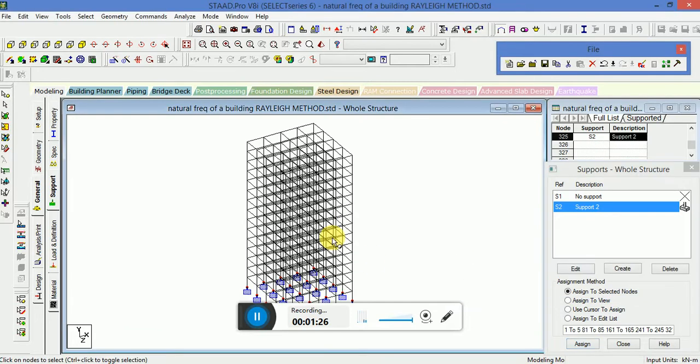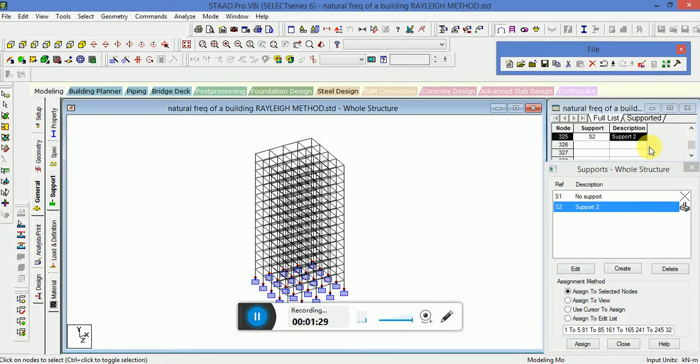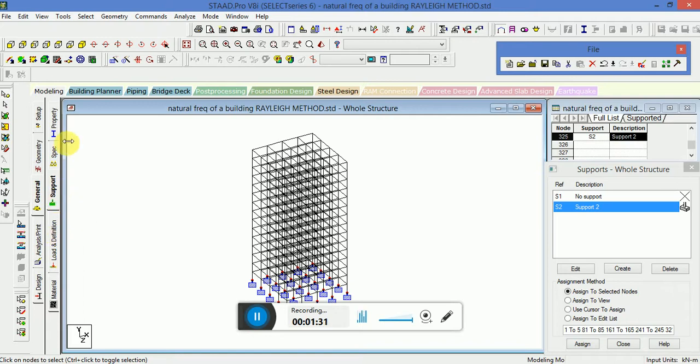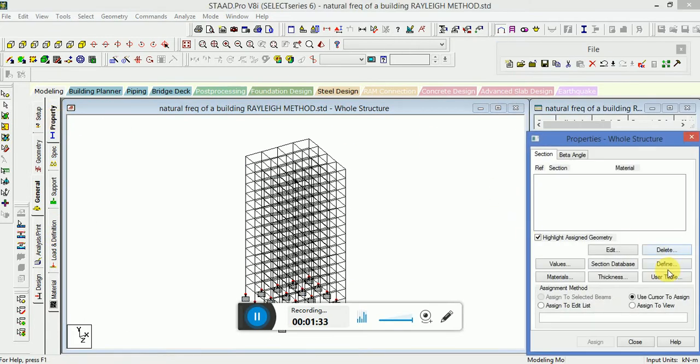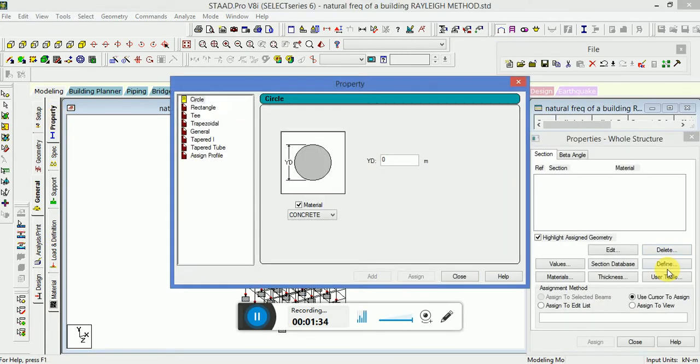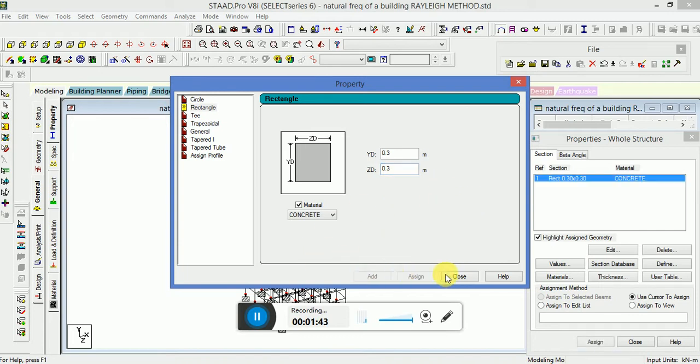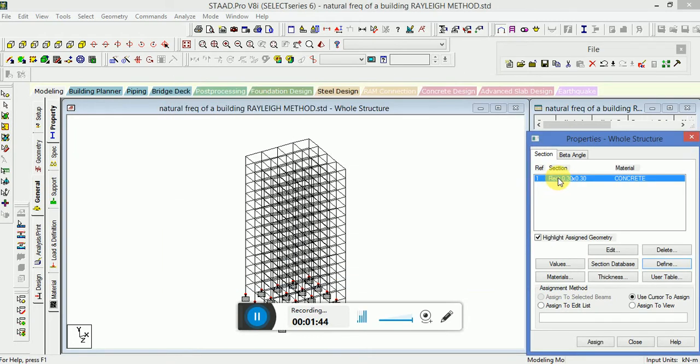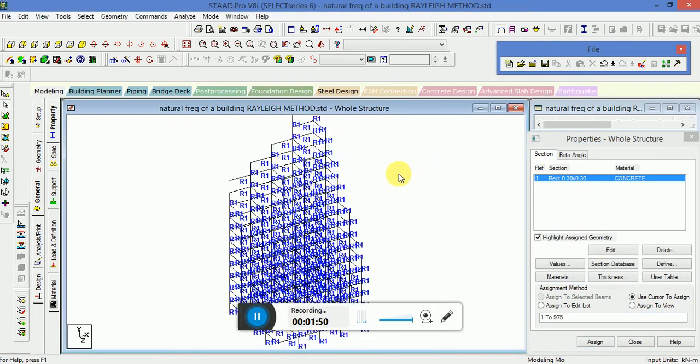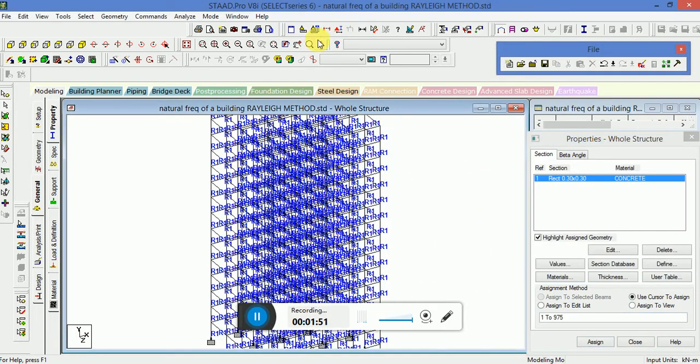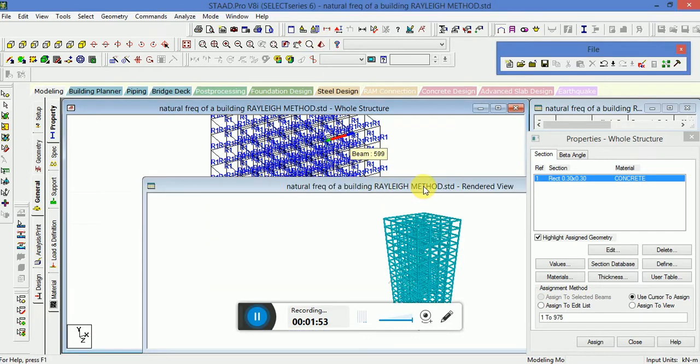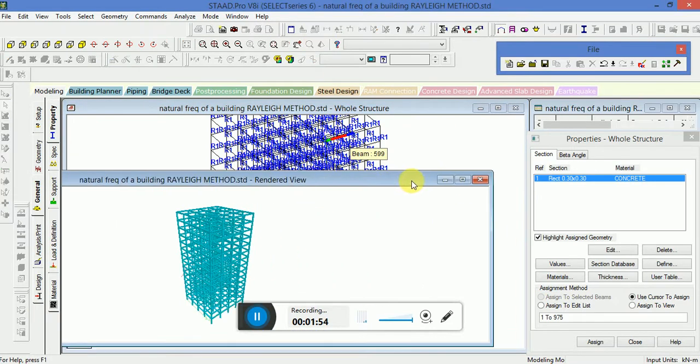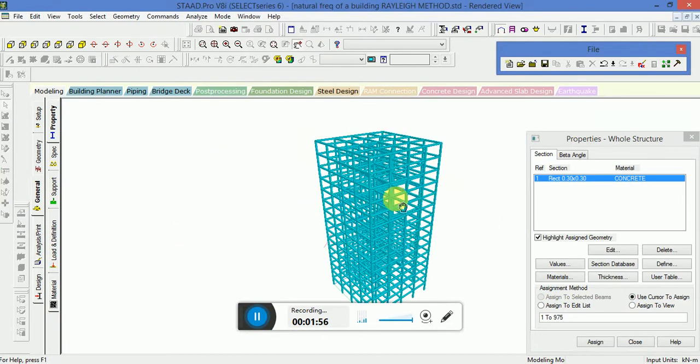Now the next step is to assign the property, that is cross section defined, the rectangular cross section. Click on rectangle. That value will be assigned to all the members beam and column, so click on assign to view. The properties has been applied.